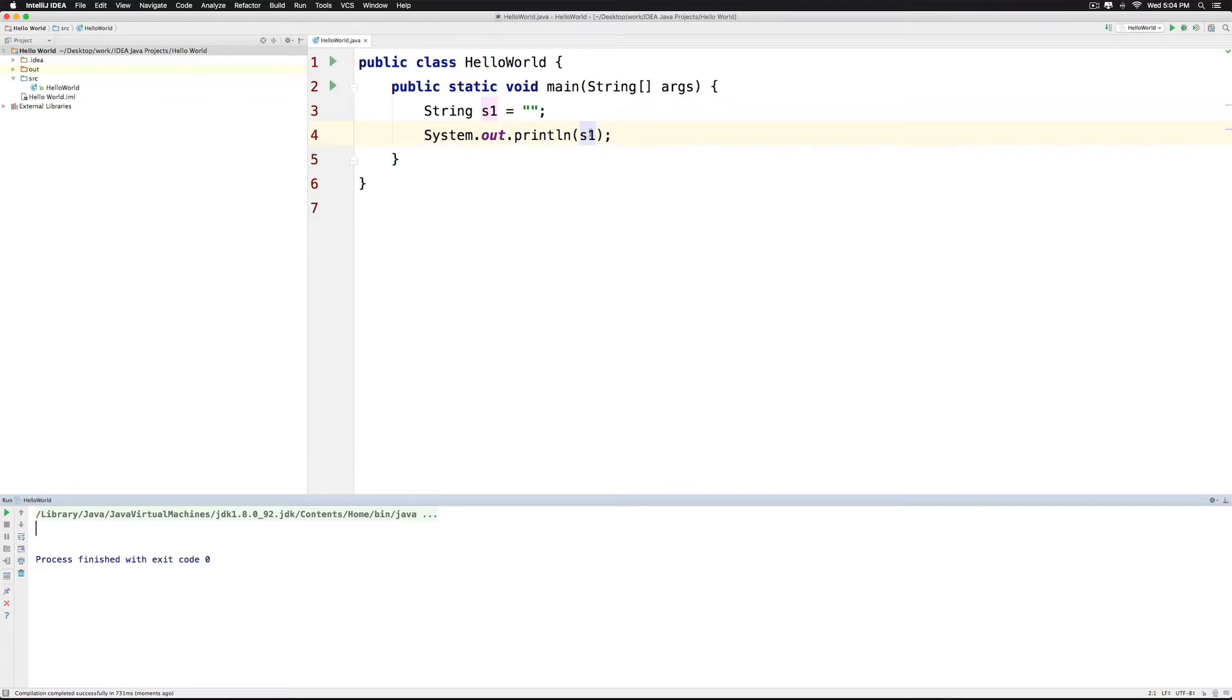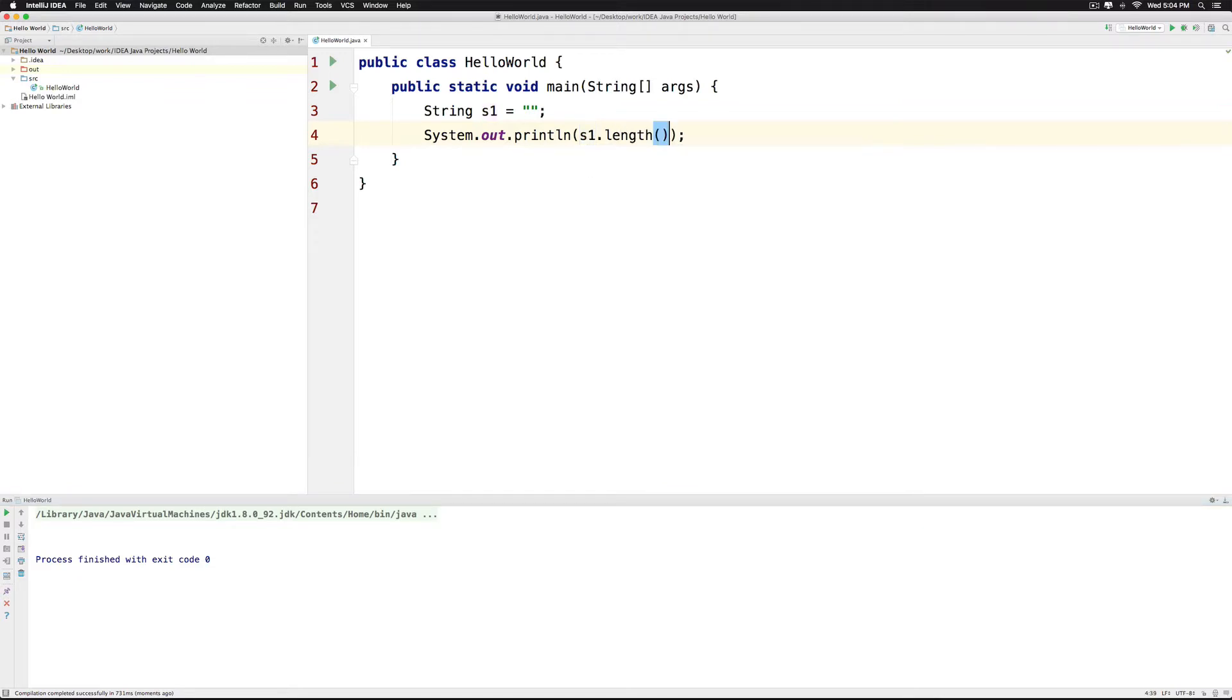Now what about the length of this string? We can find that easily by saying S1.length which it prints as 0.